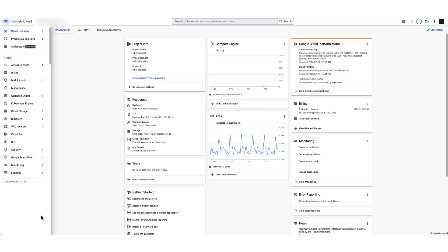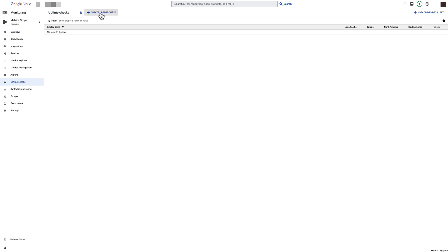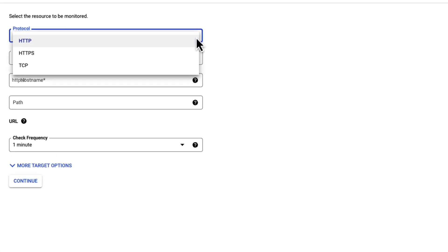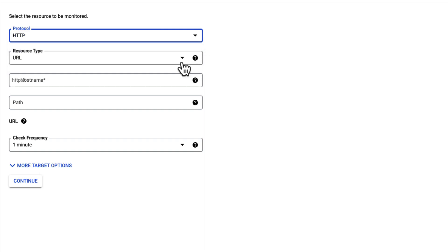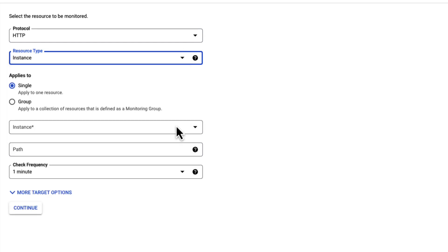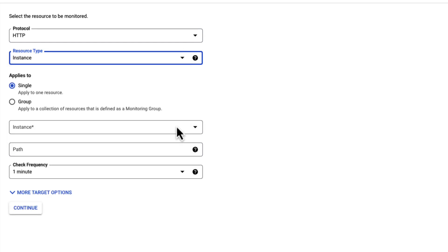First, go to Uptime Checks under Monitoring. Click Create Uptime Check. Select the protocol - we can choose HTTP, HTTPS, or TCP. Next, select the resource type that needs to be monitored. Here, you can choose different types of resources. In our example, we will select Instance. You can select a single instance or a group of instances defined as a monitoring group.